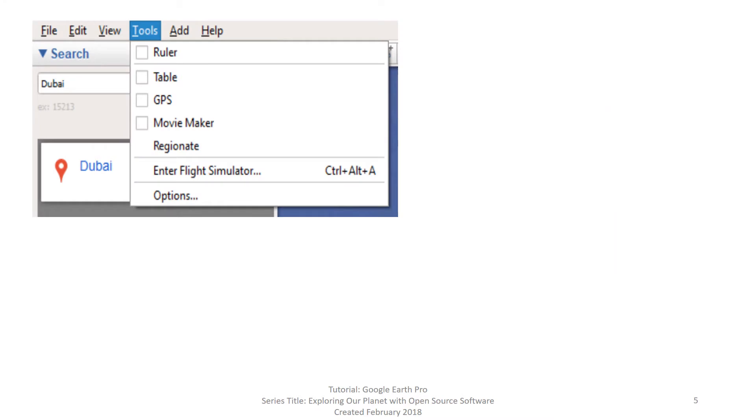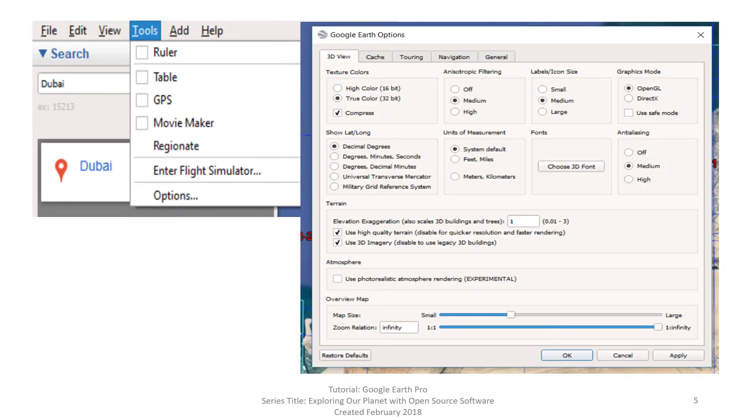Once it opens, on the main toolbar, go to Tools and Options. You will see this dialog box.